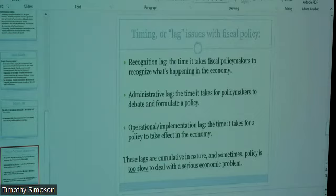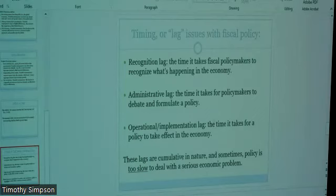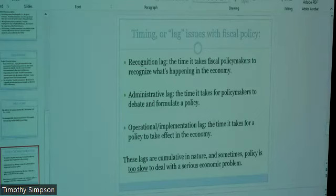The third lag is the operational lag — sometimes called the implementation lag — and it's the idea that it takes time for any policy to take effect. Sometimes this lag can be a lot longer than anticipated, which is maddening, because you know what you need to do, Congress has approved the policy, the president has signed it, money is appropriated and ready to go, and yet it still takes time for these things to take effect.